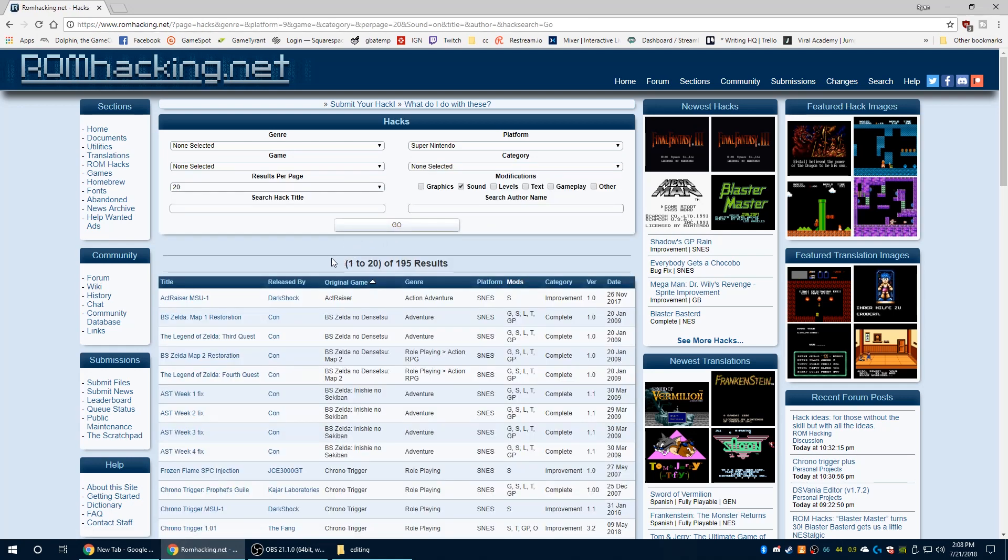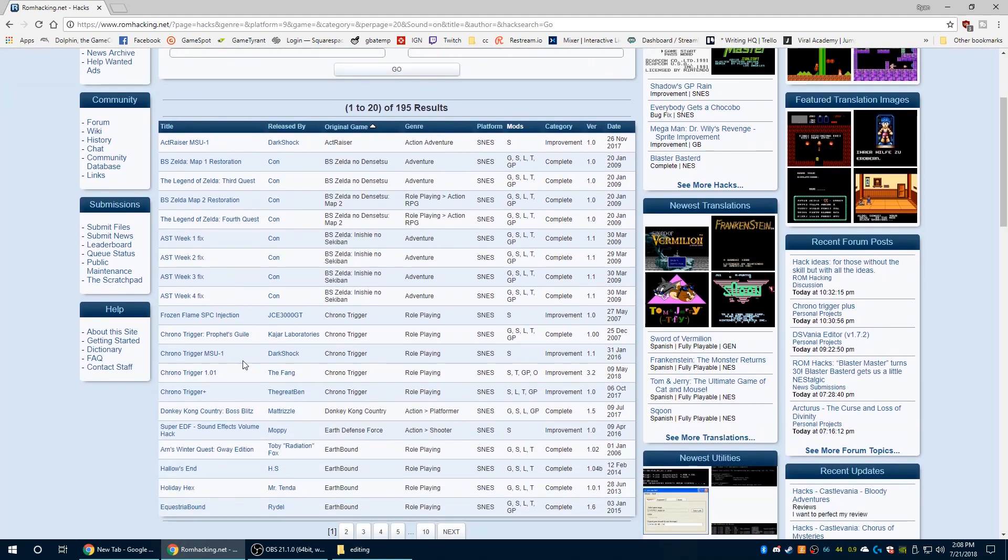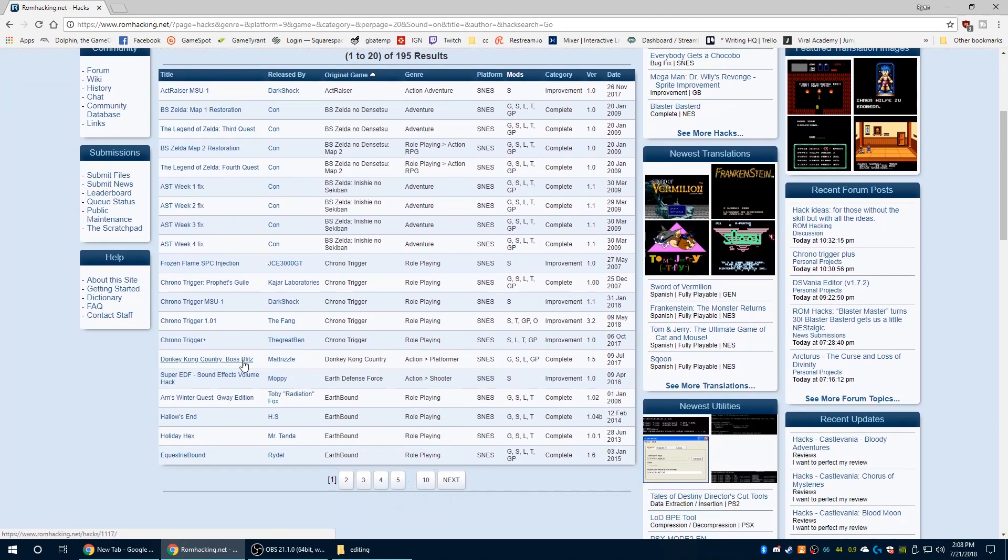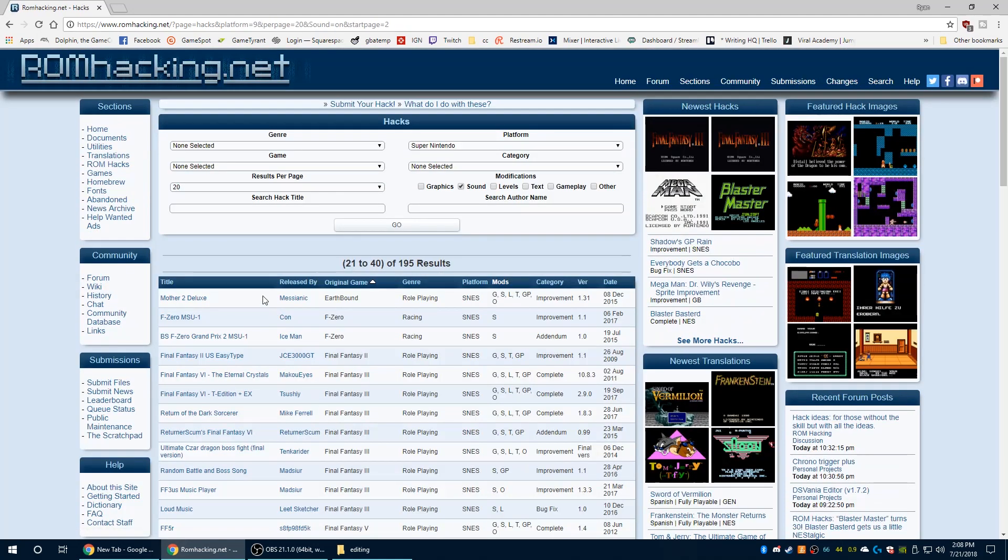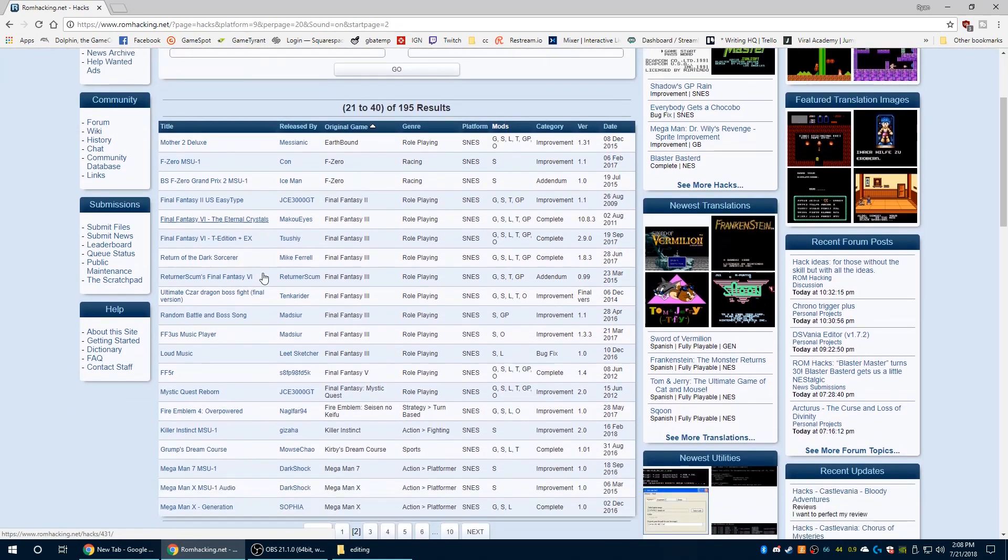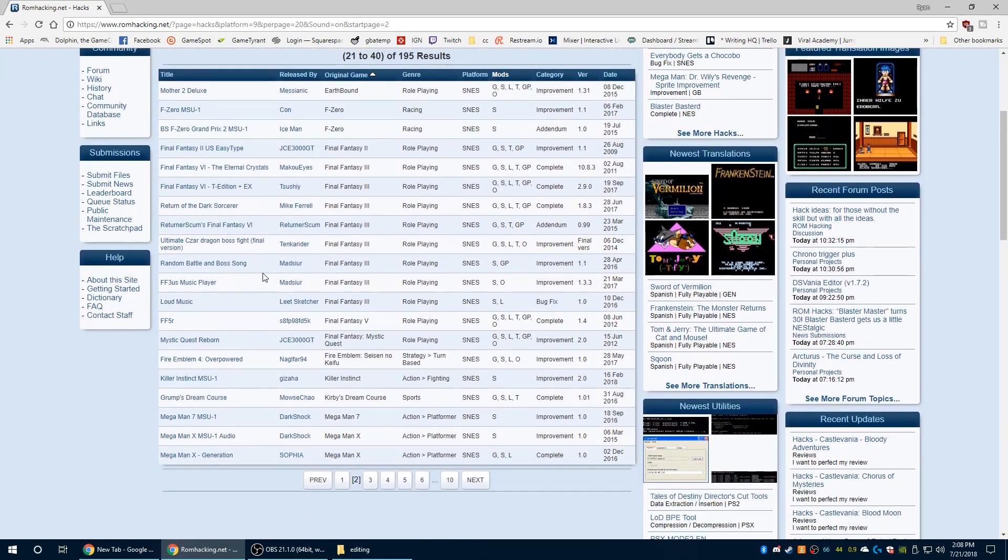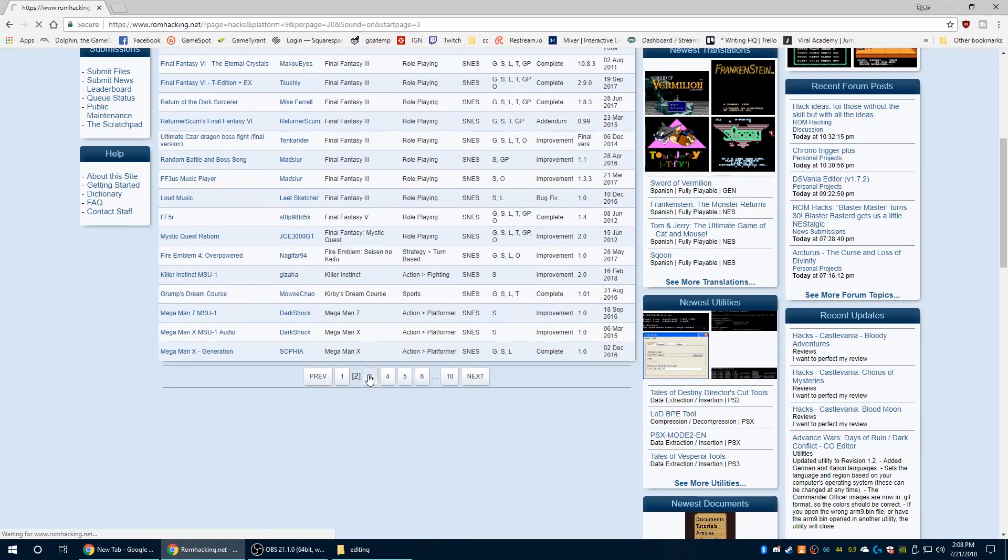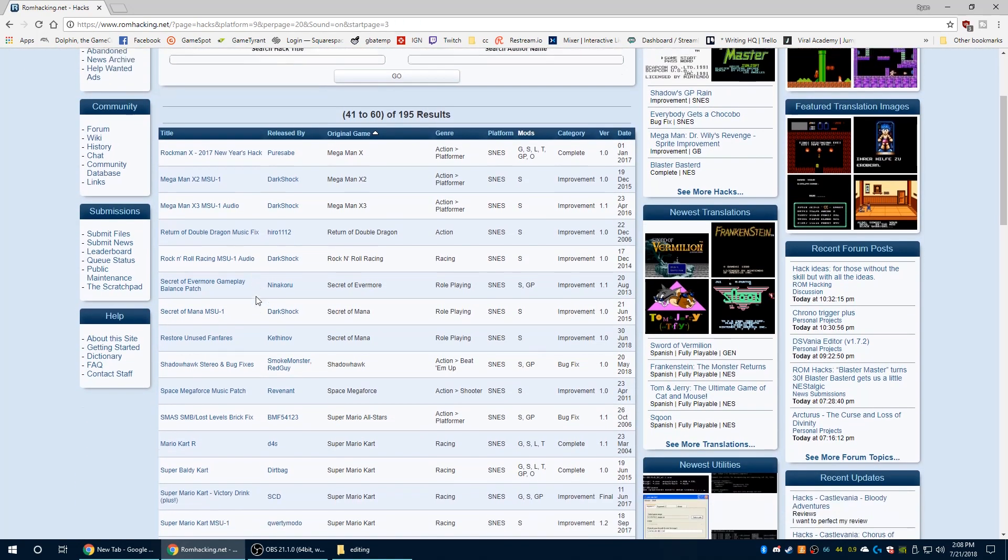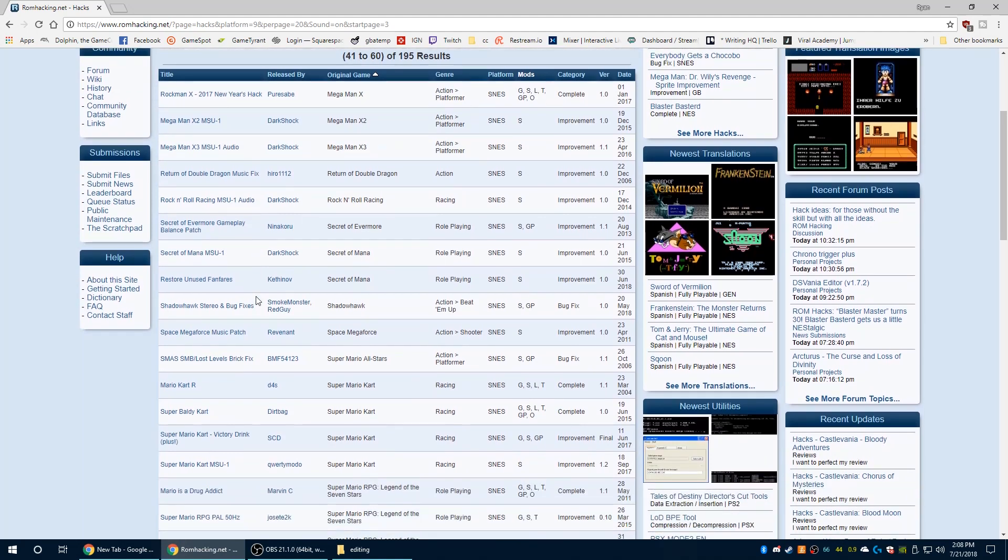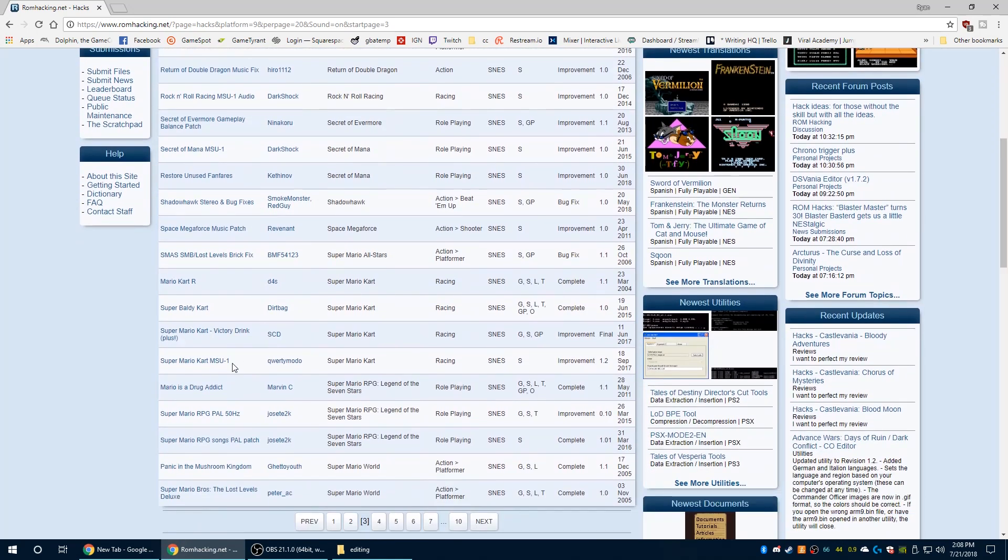Once you click on that, you can just click on OK and it'll bring up a bunch of different sound modifications. MSU1 files will be labeled as such so you can choose the game of your choice. The process is the same for all of them and as you can see there are quite a few MSU1 patches out there now and they only continue to grow.